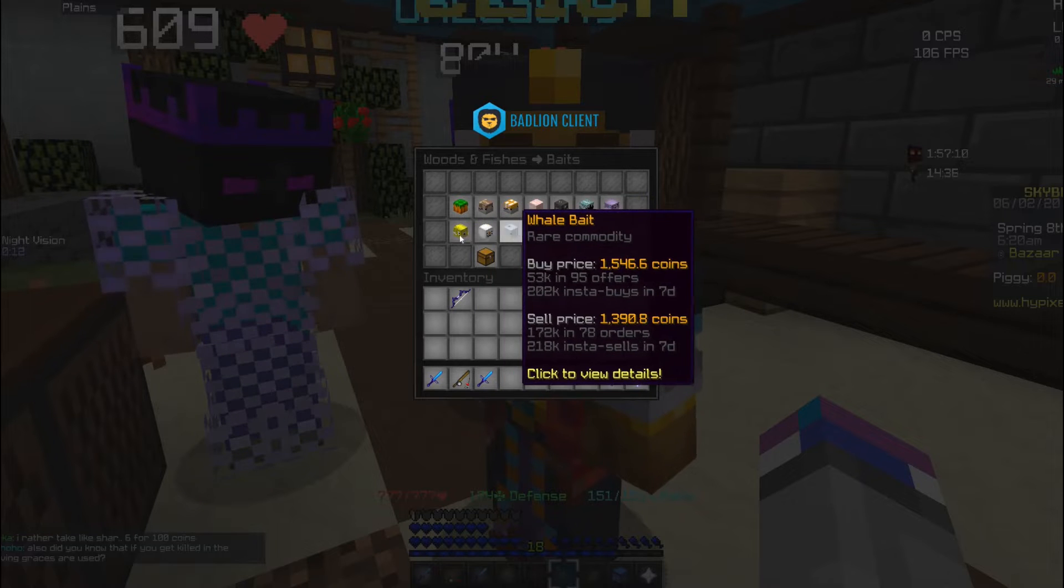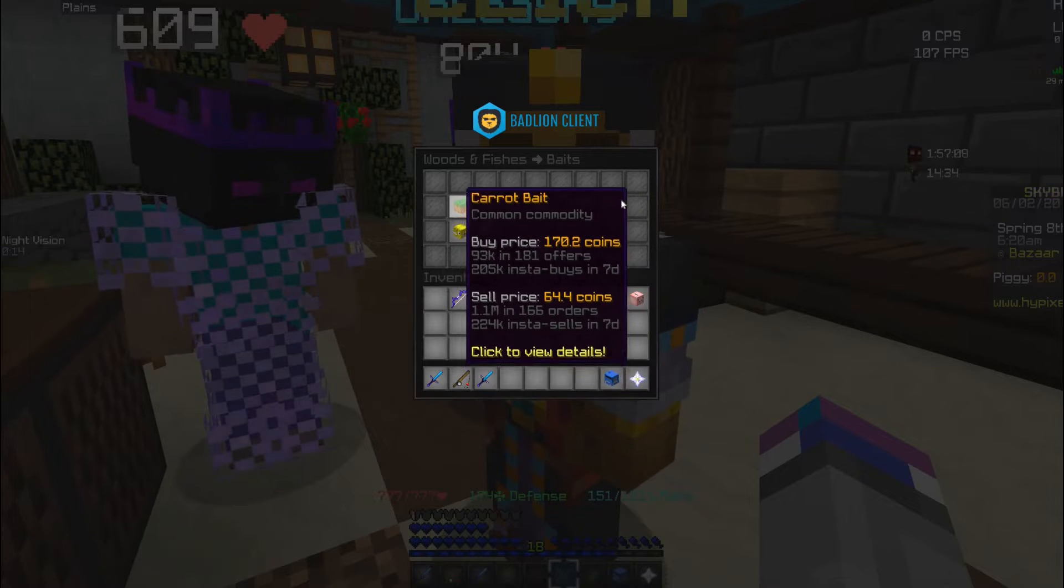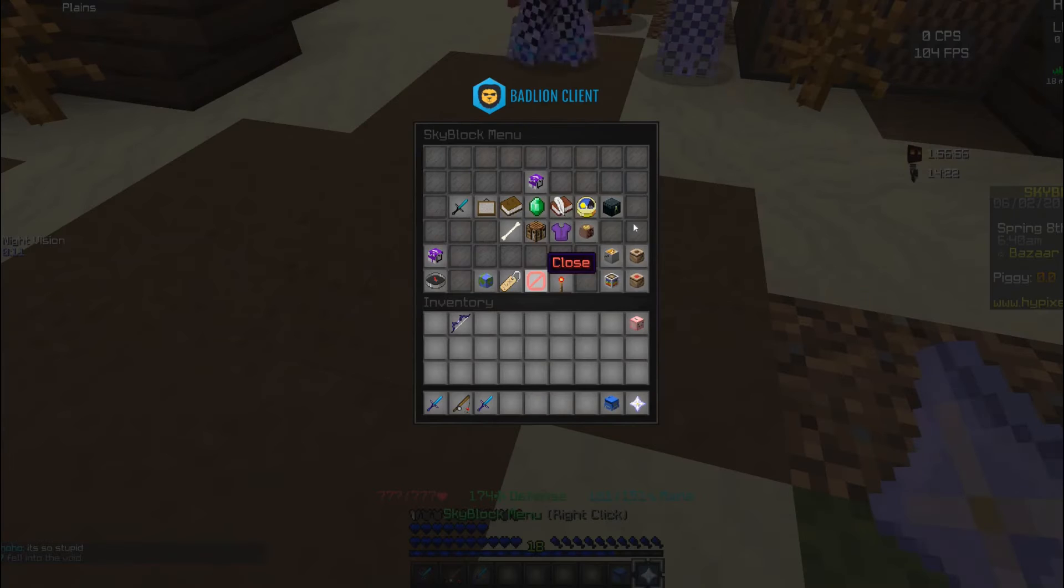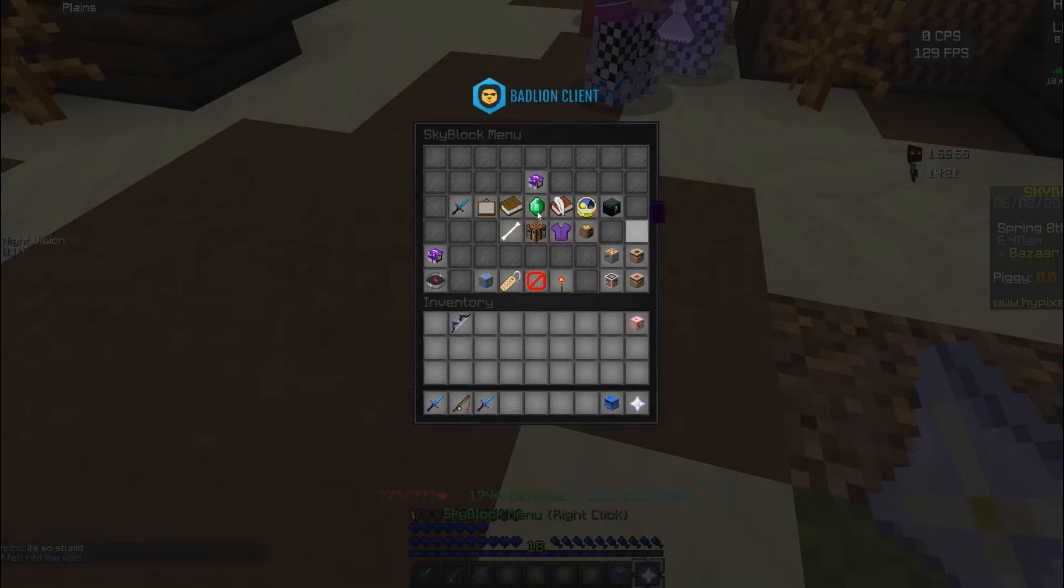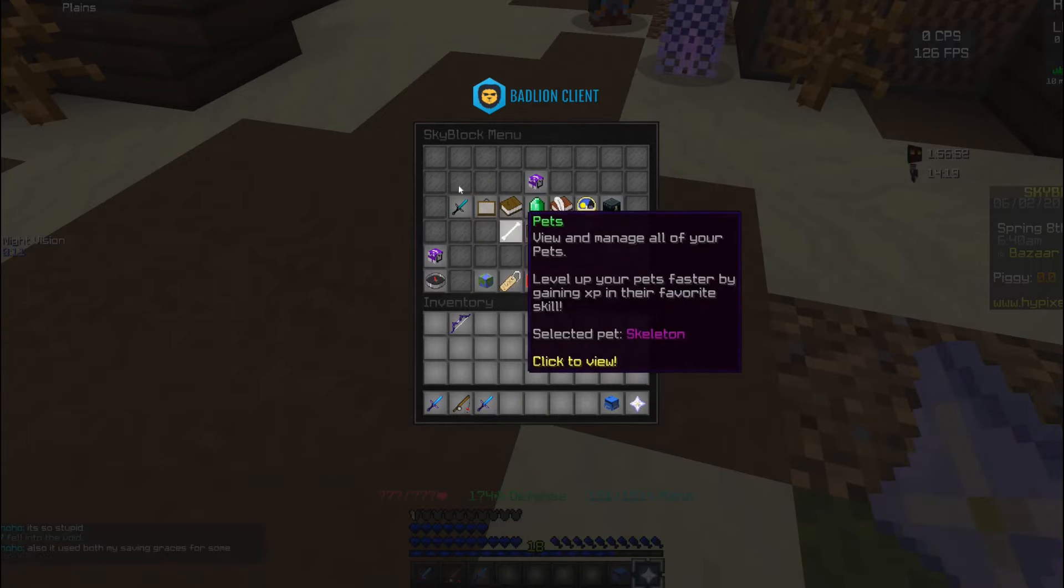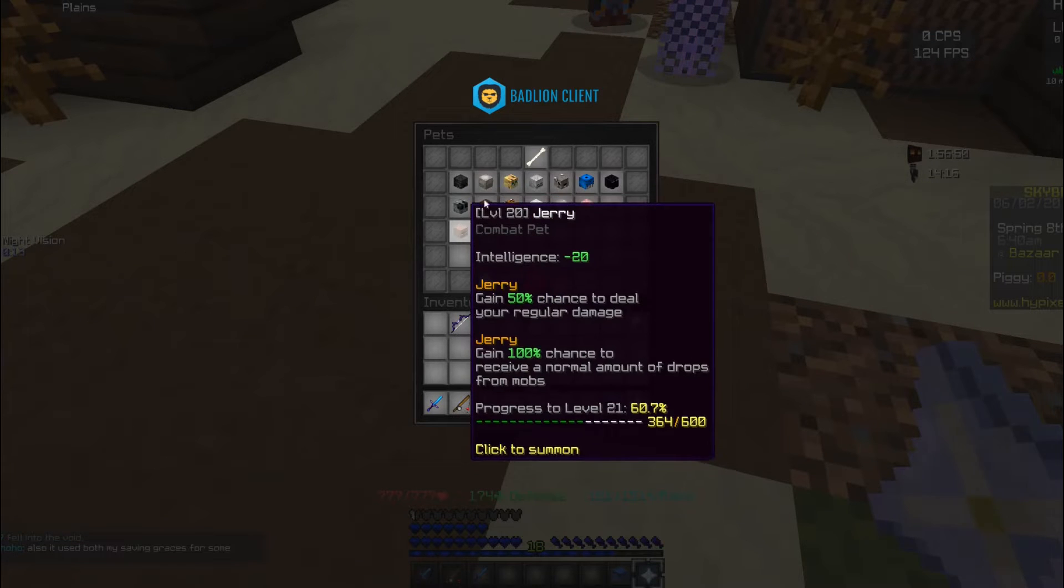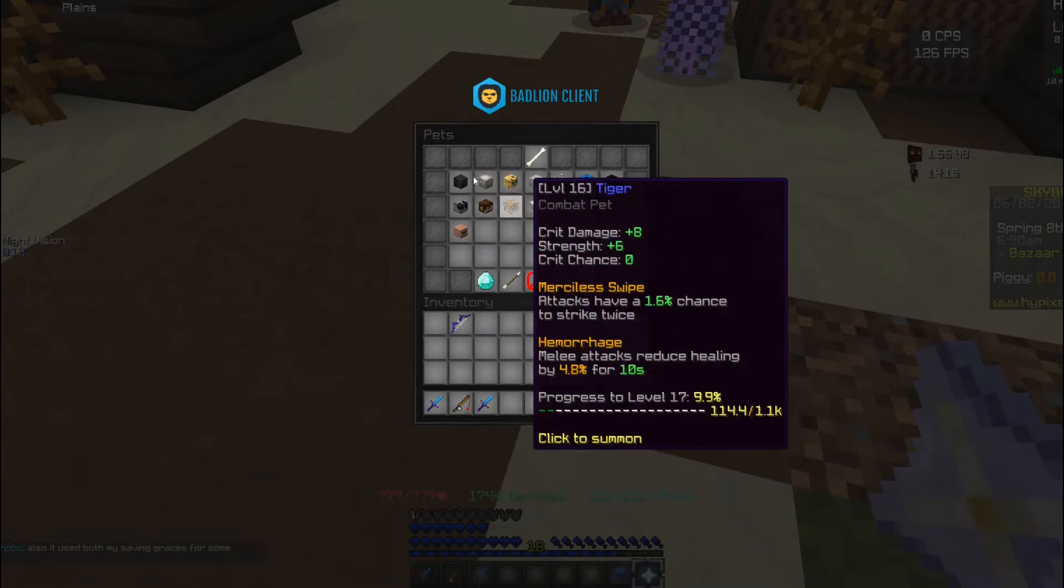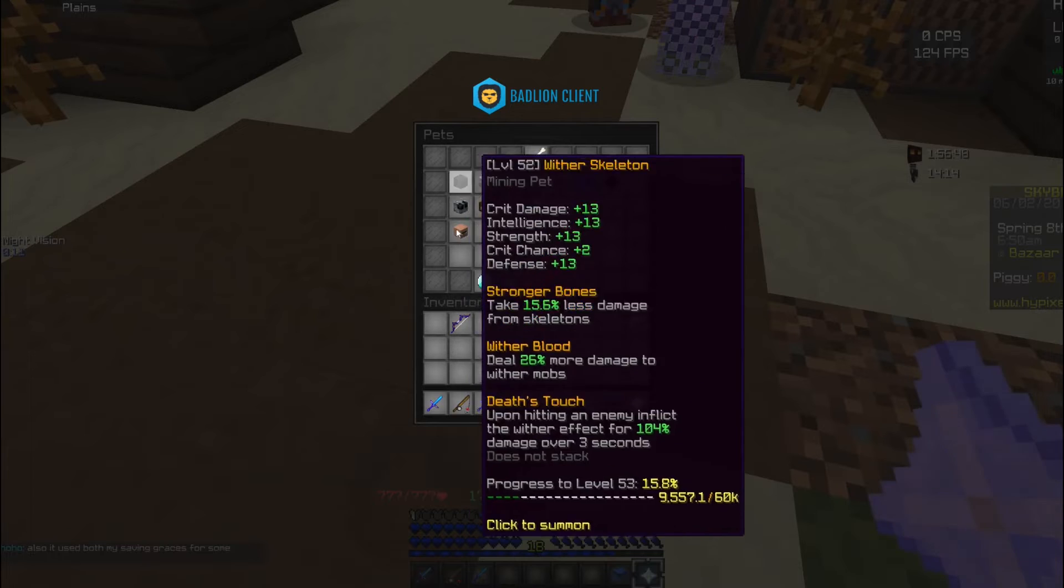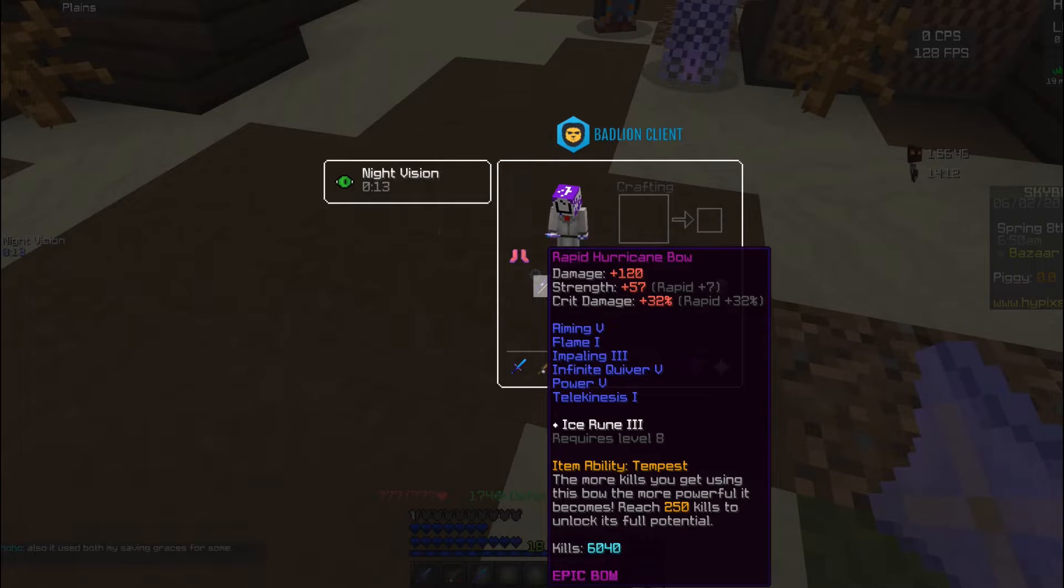Pet rarity has changed. So in your pet menus it is from highest rarity to now lowest rarity. So my wither skeleton's at the top and my Jerry's at the bottom because it's common.